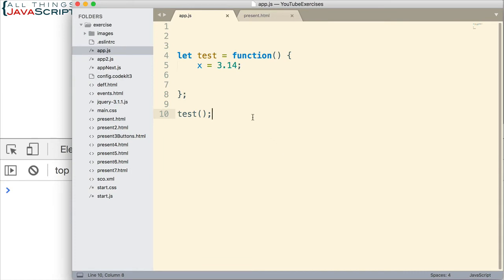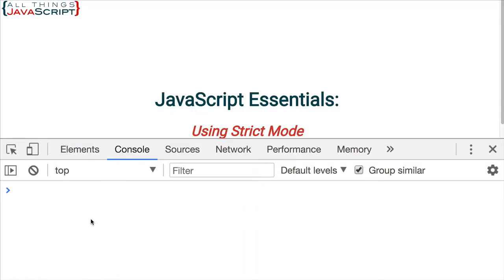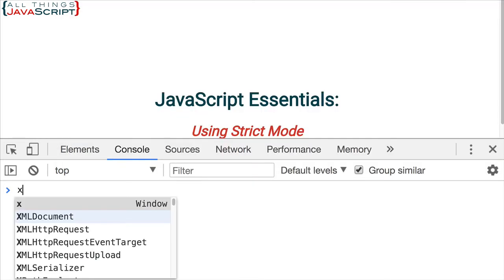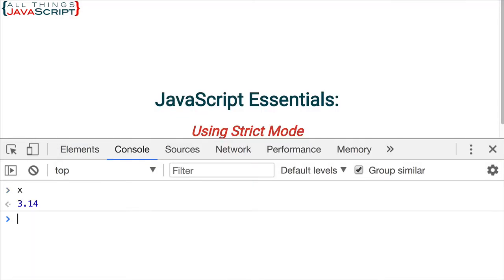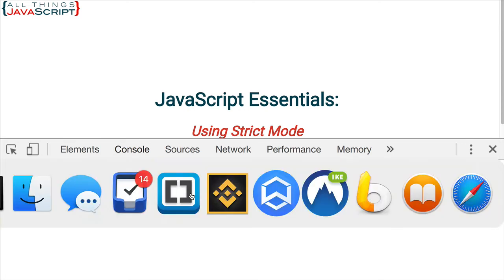But what is wrong with this? What we've just done is we've polluted the global namespace. We have assigned a value to a variable without declaring it first. And as such, it attaches it to the global object. For example, there we have it. It's not inside the function, it is attached to that global object.